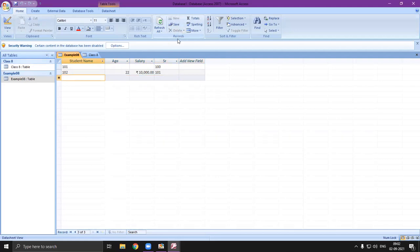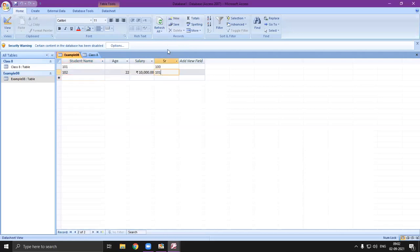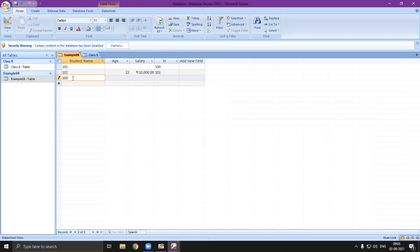To insert a new record, go to the Records tab and click New. Once I click New, one more row is added. Then I can insert data into it. This is how you can insert new records.